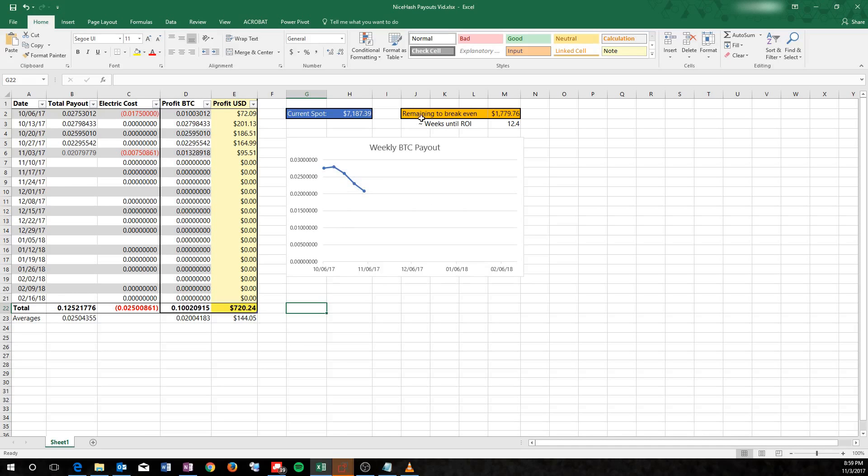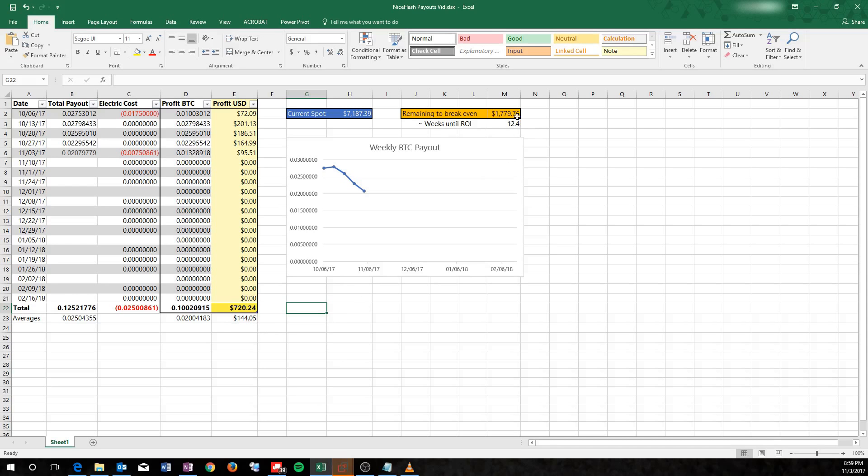I put a remaining to break even here. I paid $2,500 for my Ant Miner. And this is how much I need to make off of it before I break even, hit that sweet spot. And then the weeks until return on investment is just the average here divided by how much I have left to pay off. It's not very accurate because I know every week I'm going to make a little bit less. So the average doesn't really work here. But I'm assuming it's going to be around 12 weeks, maybe 14, 15 before it's paid off, if I'm lucky, if that's how the market keeps going.